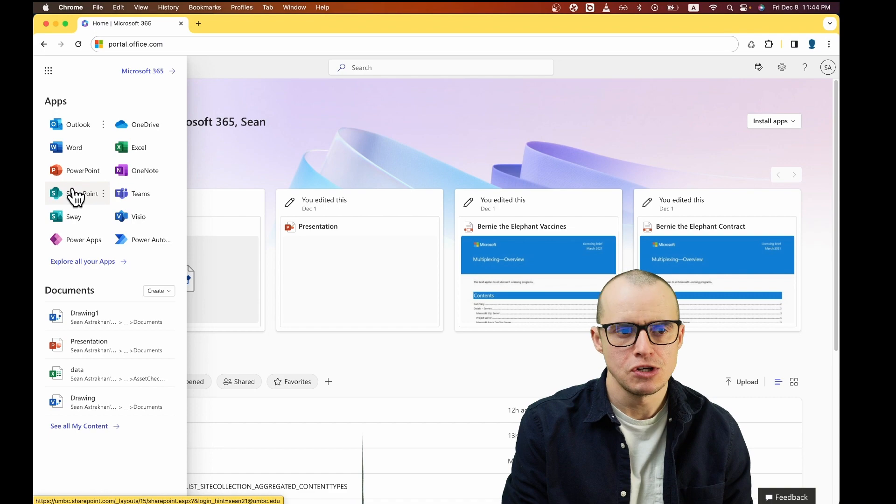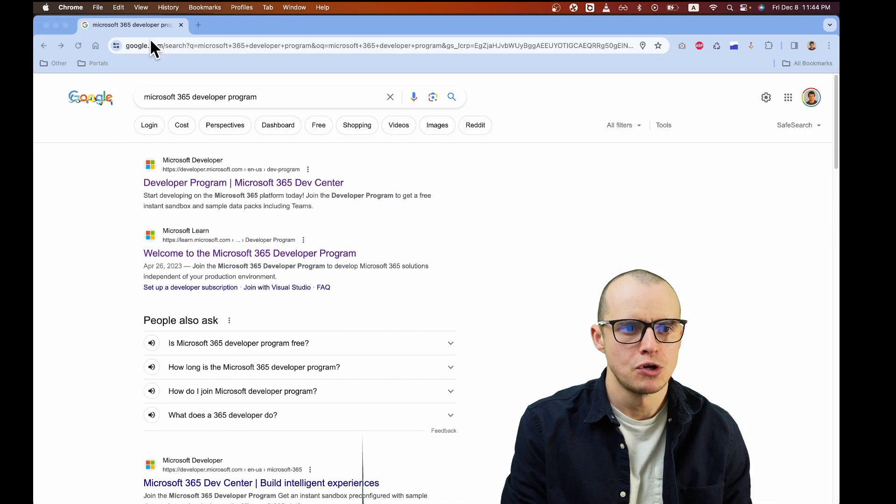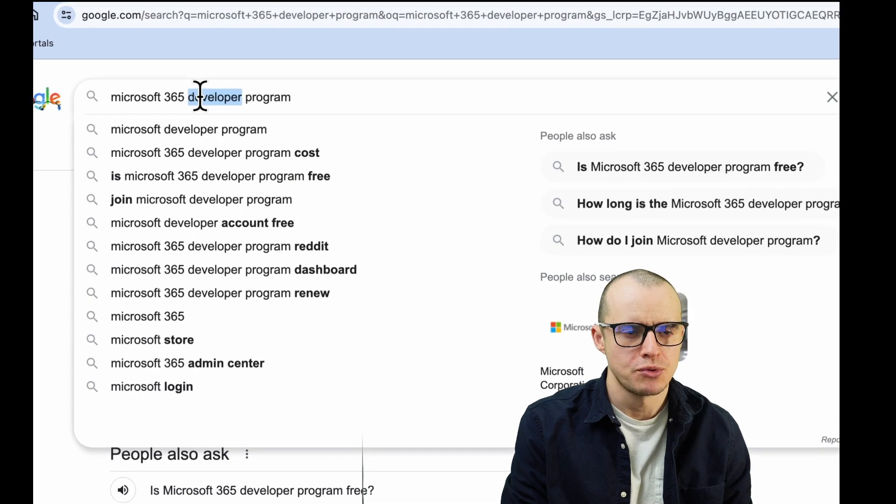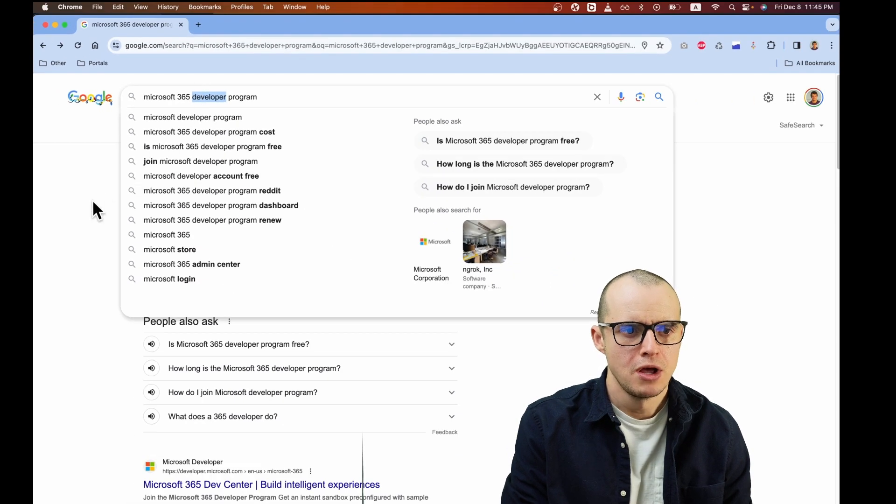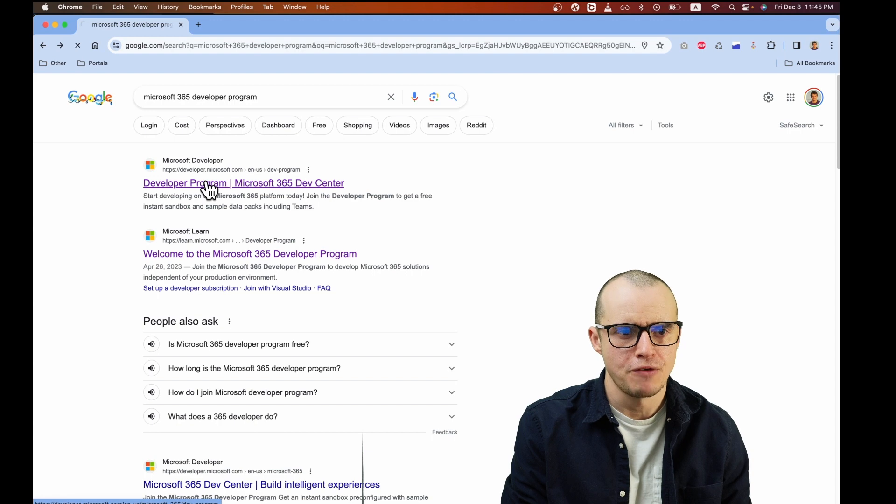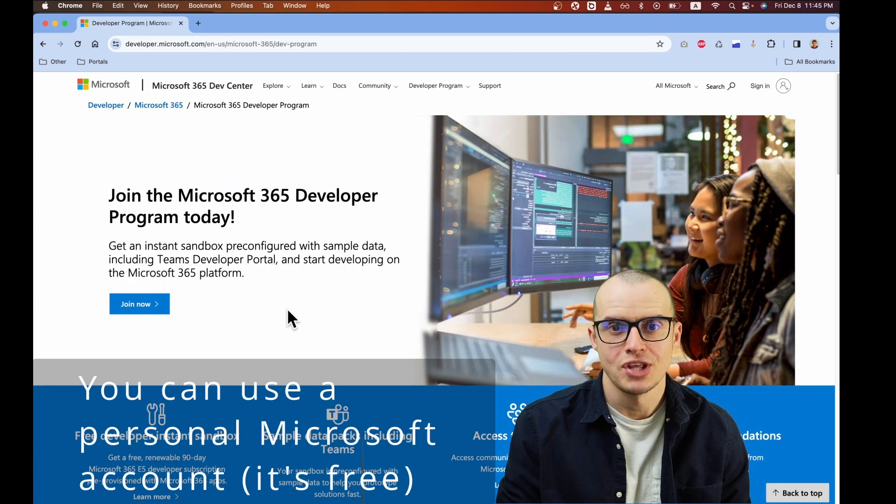Now if it doesn't appear or if you have limited access, just hop into your browser and type in Microsoft 365 developer program. You're going to see a few options, but one of them at the very top will take you to a page that looks like this.